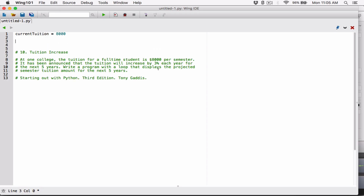Now I'm going to create a loop because it says write a program with a loop that displays the projected semester tuition amount for the next five years. I want to iterate five times, starting from one all the way to five. So I'll create: for current_year in range — and the range I want to specify starts from one, typing six as the upper limit.